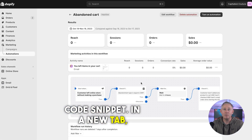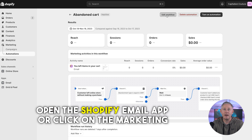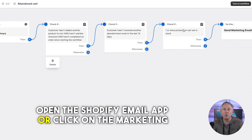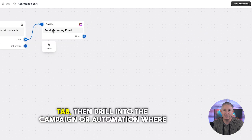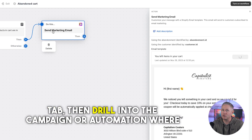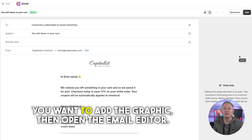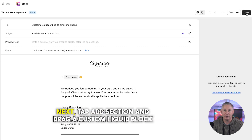In a new tab, open the Shopify Email app or click on the Marketing tab, then drill into the campaign or automation where you want to add the graphic, then open the email editor.